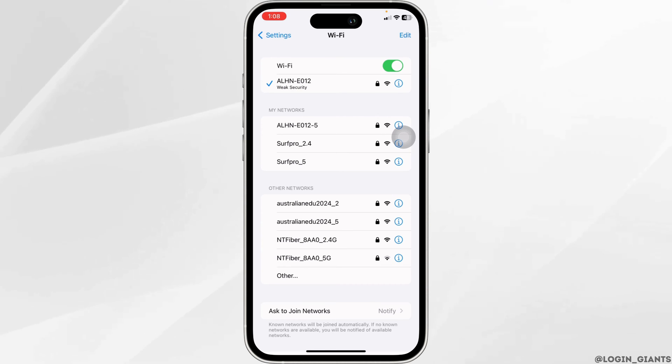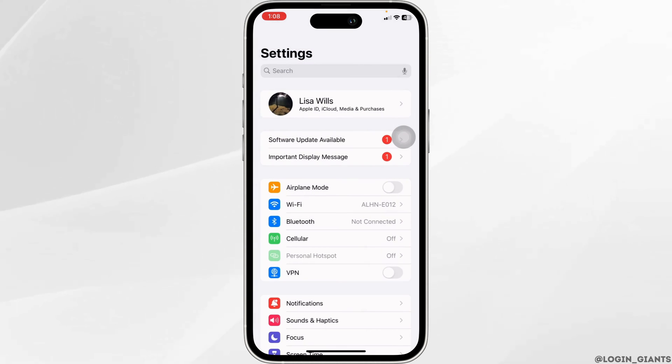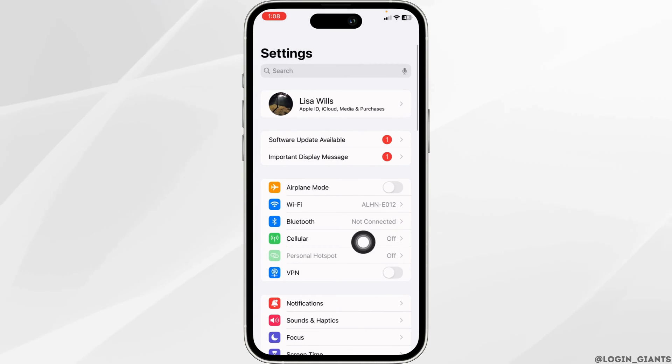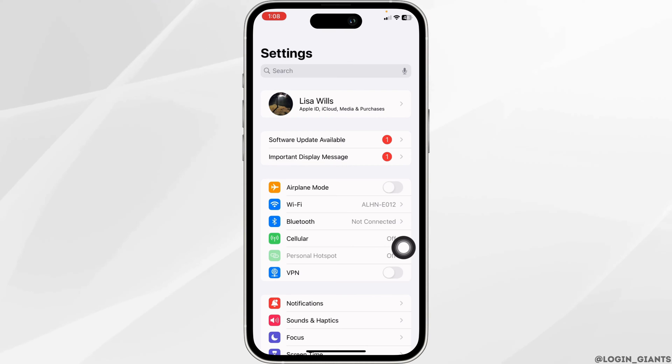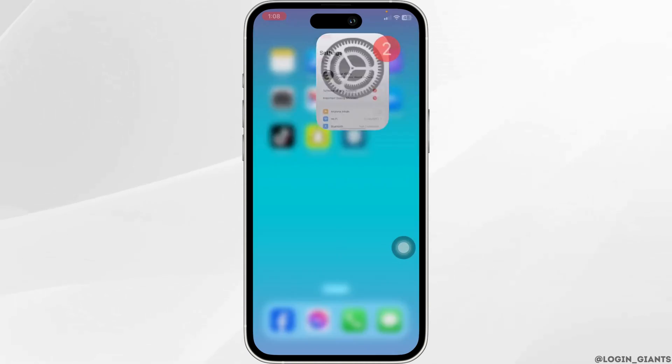Give your router a restart and re-join the network. Likewise, you can switch to a different network — if you're using Wi-Fi, switch to cellular data, and if you're using cellular data, switch to Wi-Fi. Then close Settings.